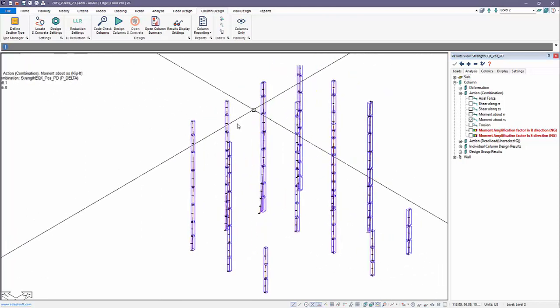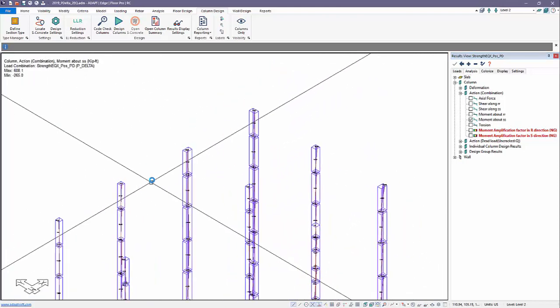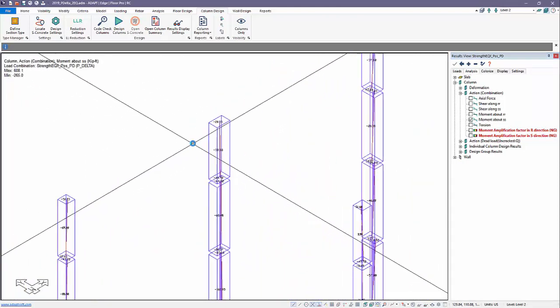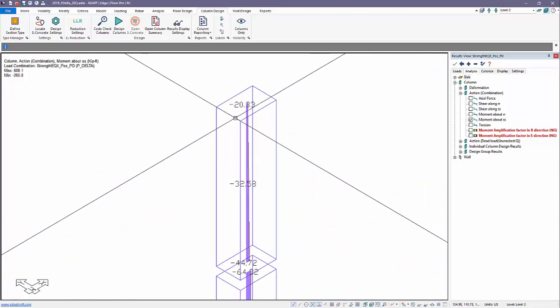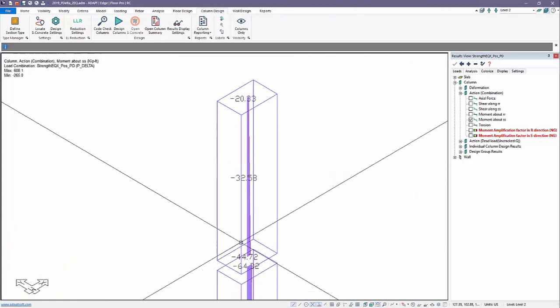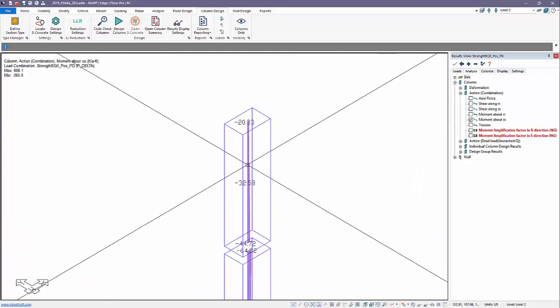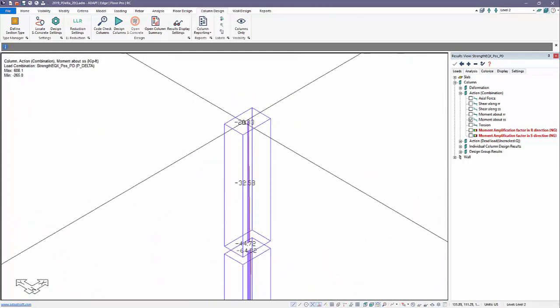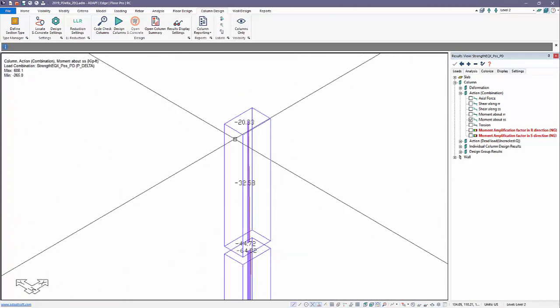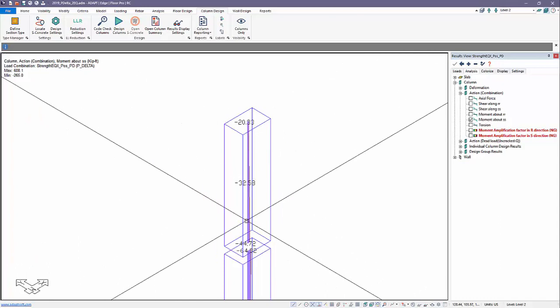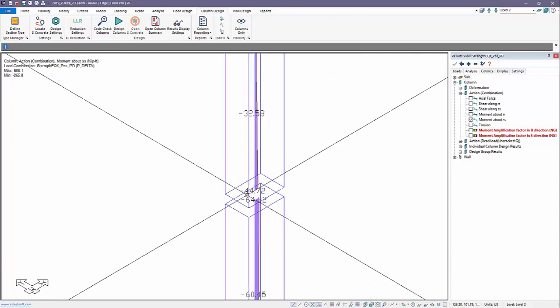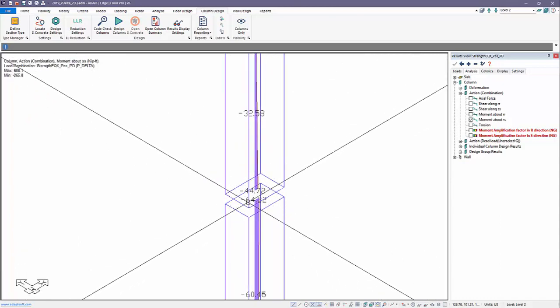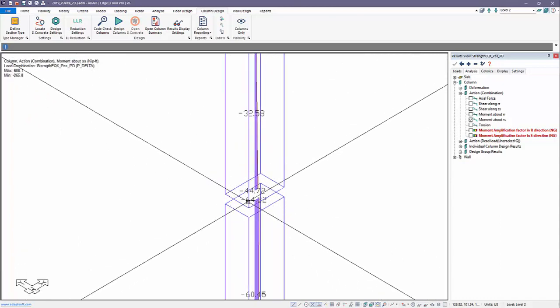I'll look at the moment about S. We'll pick a column to review. You can see different moment values along the height of this column. Looking at the bottom moments here, 44 and 64.